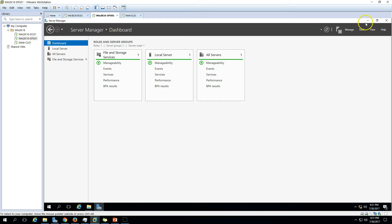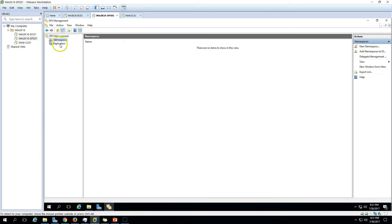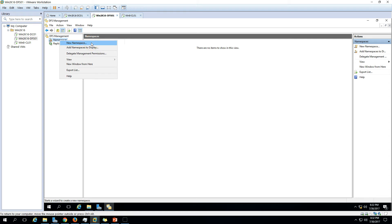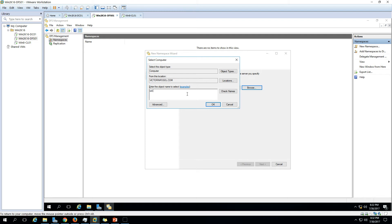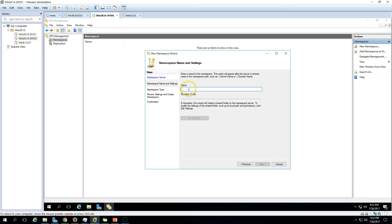Now if you go to Tools, you can see DFS Management is installed. Double-click to open the DFS Management console. Here we have both Replication and Namespaces options. Clicking on Replication shows no options yet, and we have no namespace created either. Let's create a new namespace. Right-click and select New Namespace. It asks for the server that will host the namespace — enter win2k16dfs01, check it, and it's found. Click Next.